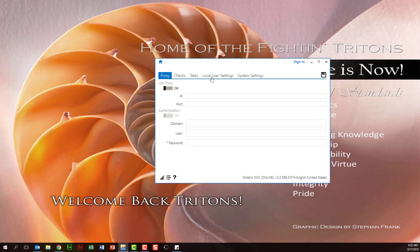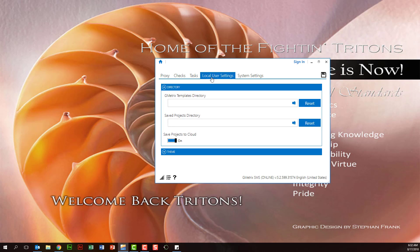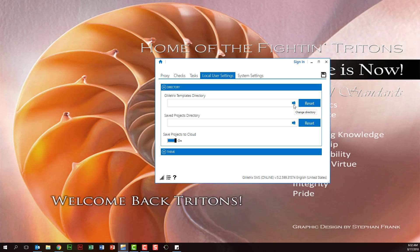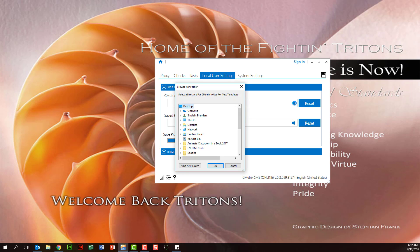And then at the top we want to go ahead and click local user settings. And then in the Gmetrix template directory, we want to click the folder here. You want to click your name.